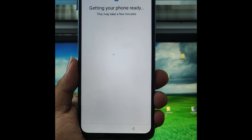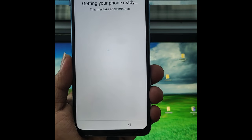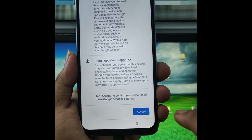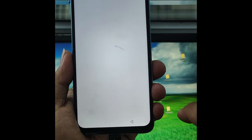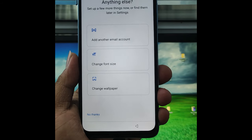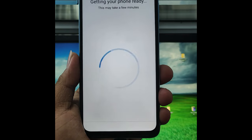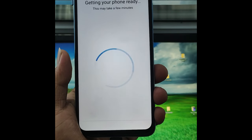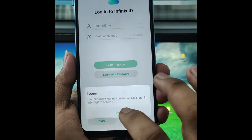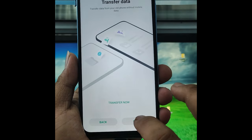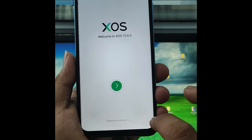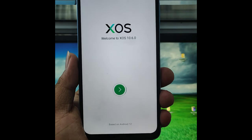We're going to check it out. We are going to check it out. We'll check it out. Let's check it out.